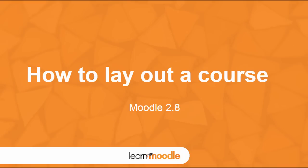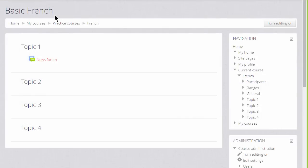How to lay out a course. As a teacher you have a lot of control over how your course appears to your students.